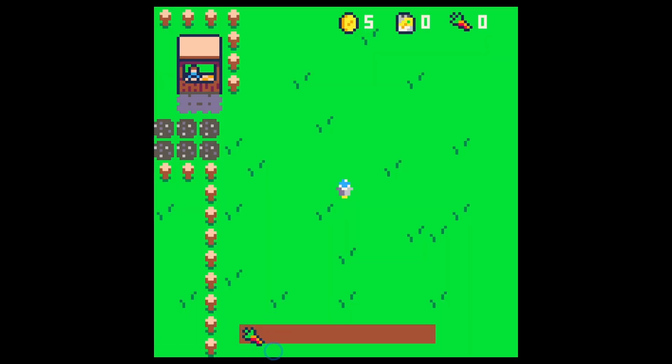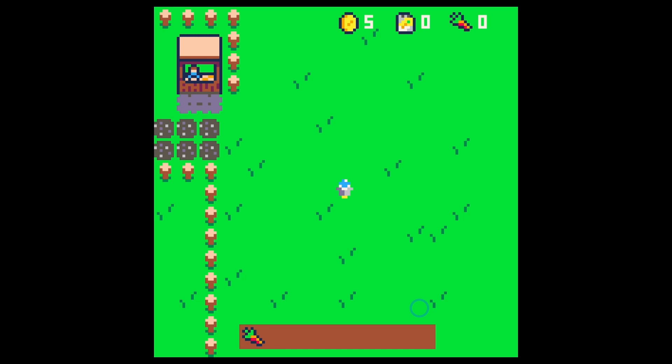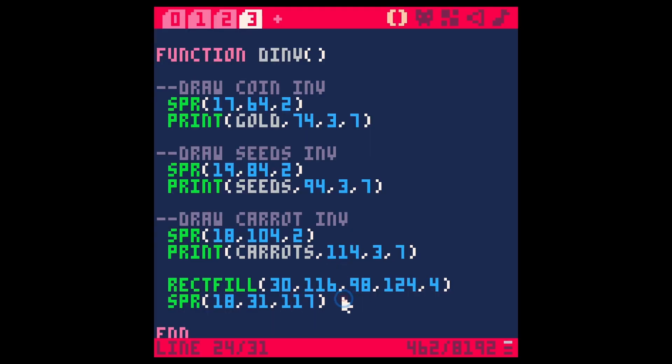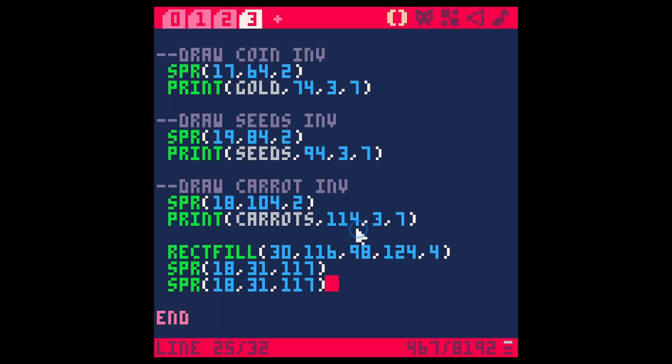We need our bar to be two pixels higher so let's just say 24 like this. Run. Yeah so there's a little carrot there and again we're just mocking this up. We're going to do this in a different way but we want to see if we like this first.